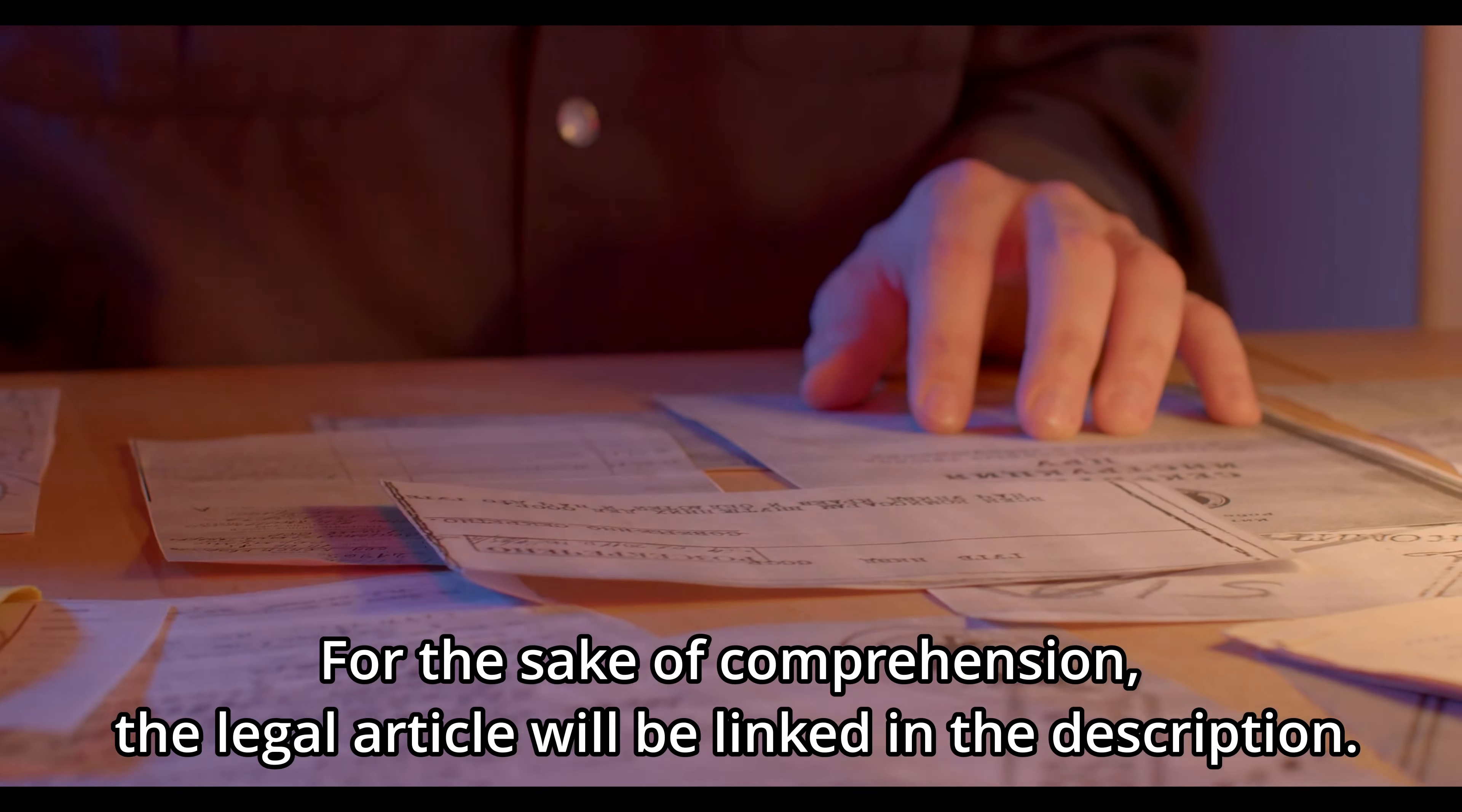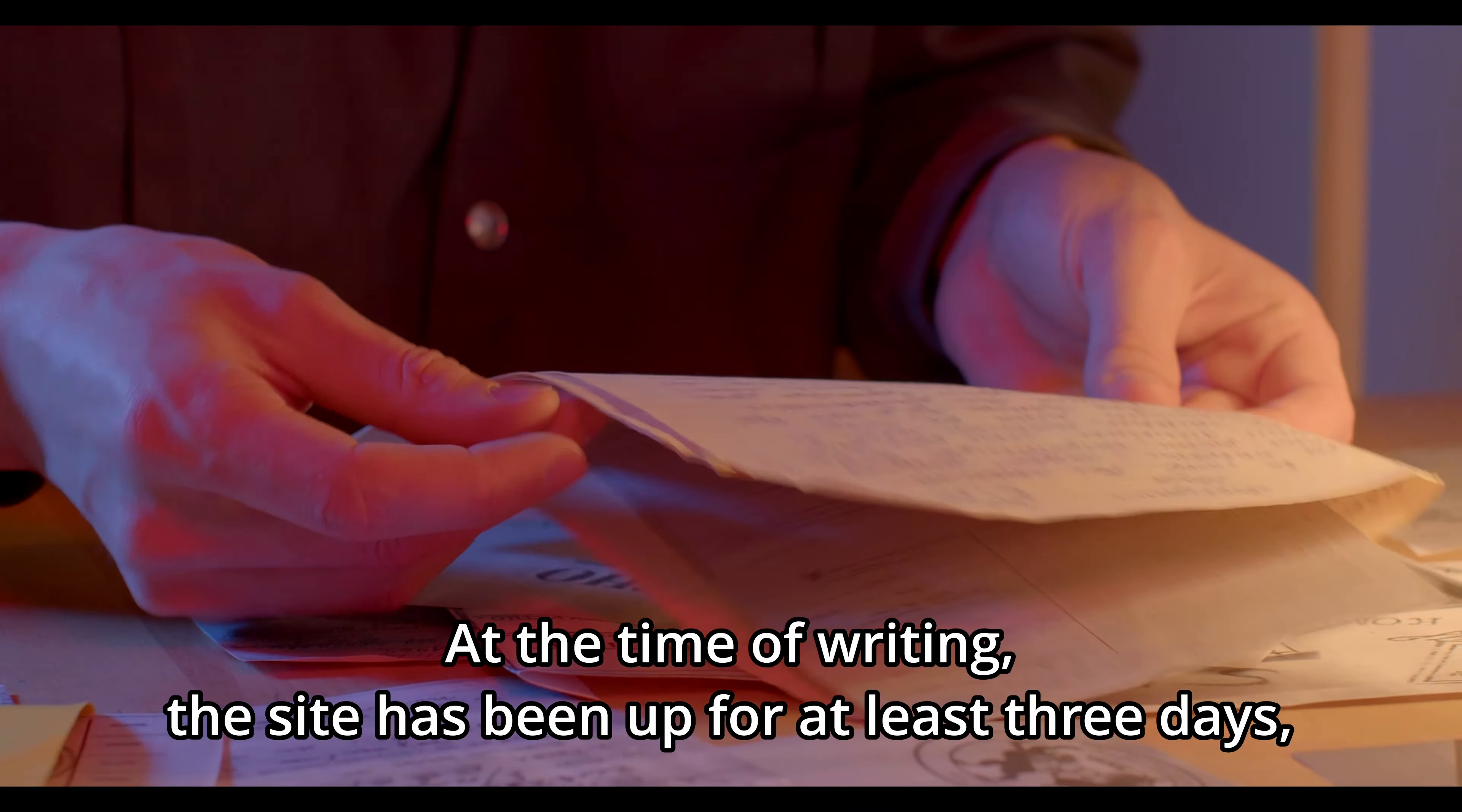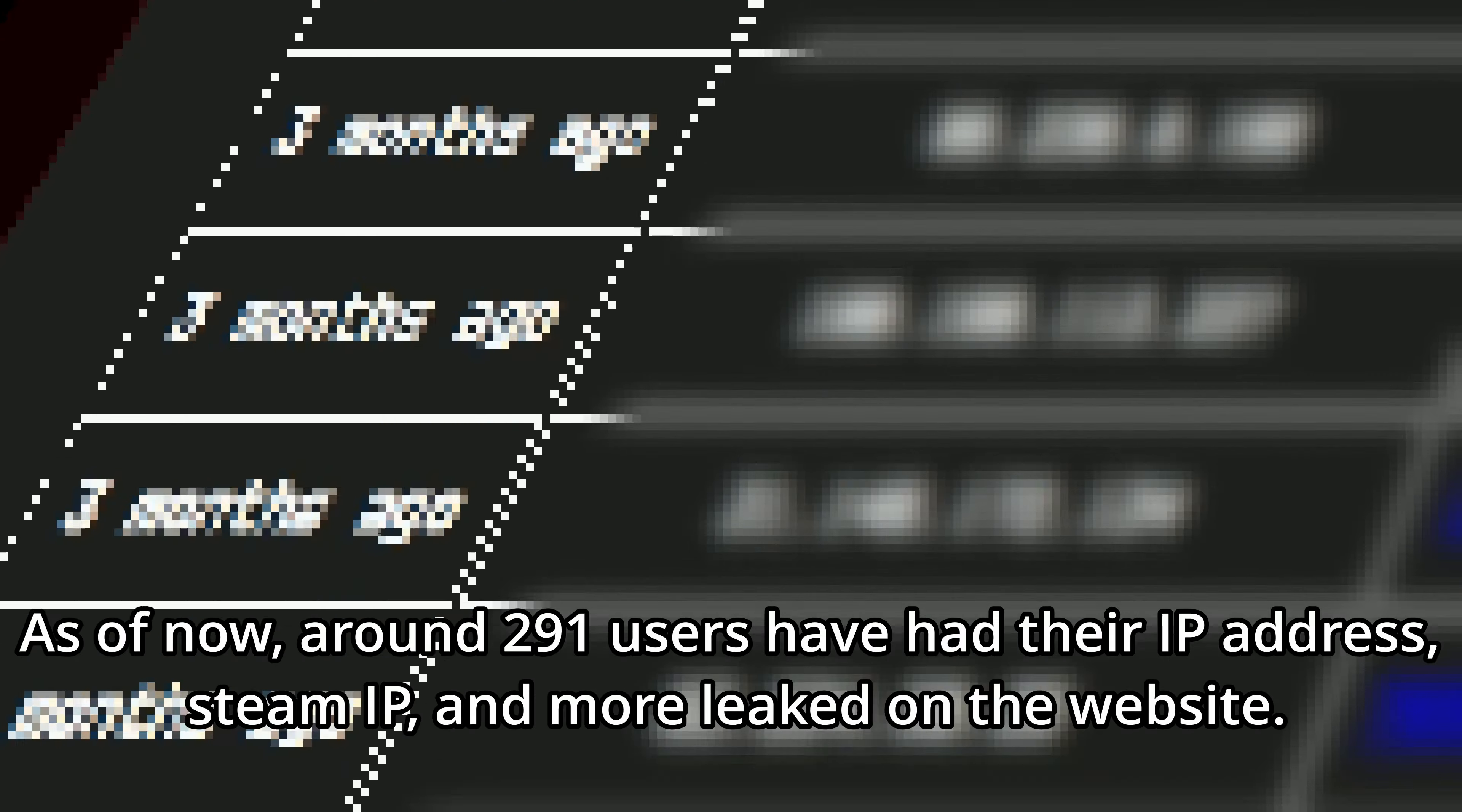For the sake of comprehension, the legal article will be linked in the description. At the time of writing, the site has been up for at least three days, and data collection has been ongoing for at least the past three months according to the dates posted on his website.